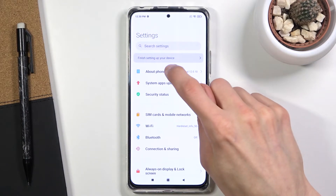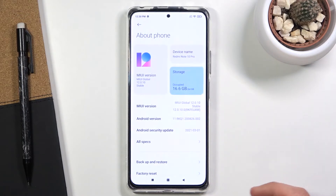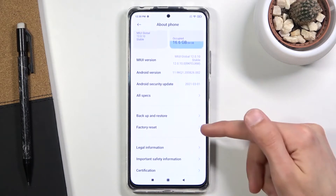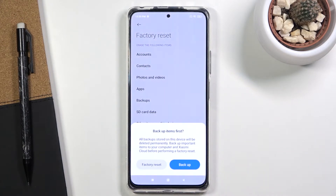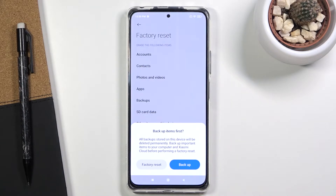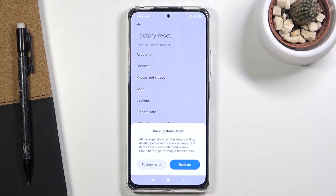Tap on About Phone, scroll down to Factory Reset and tap on Erase All Data. This will give you a message that performing this will remove all the data from the device — any contacts, photos, videos, music, anything like that. If you want to keep it, back it up beforehand, which you can do straight from here.